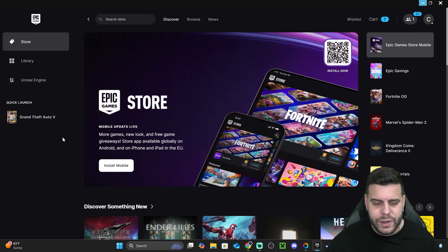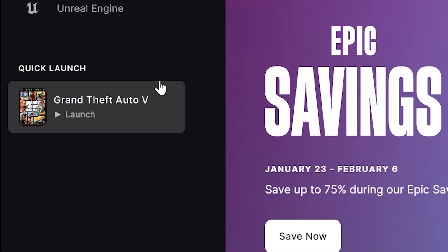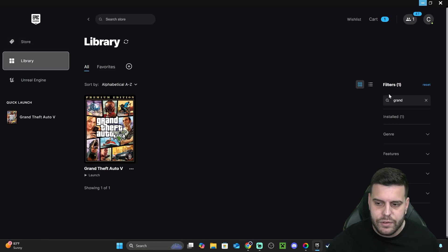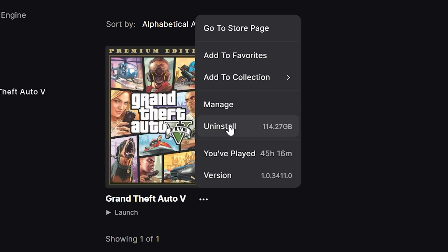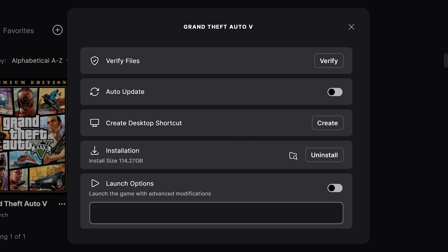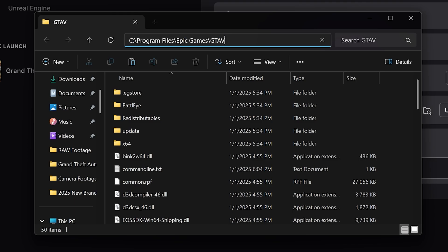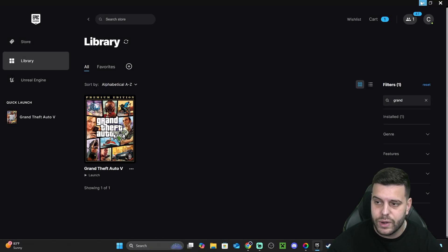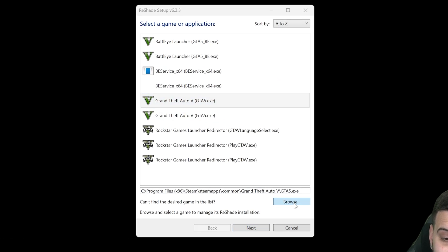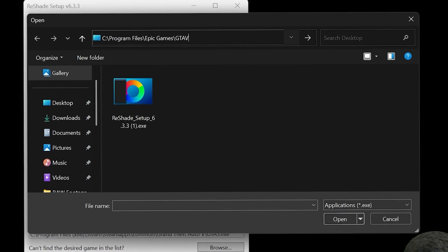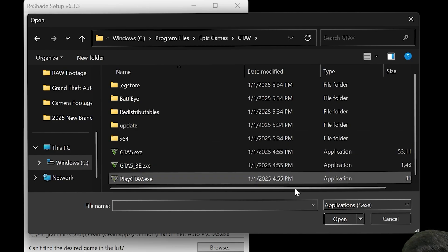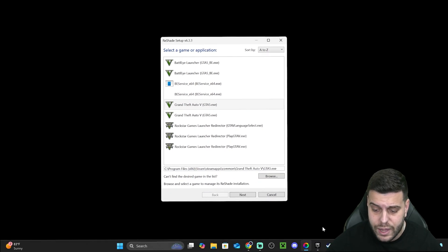Let's first do Epic Games. Open Epic Games, find your GTA 5 game in your library, head over to your library, and search for Grand Theft Auto. Once you find it, click on the three dots, click on Manage, and then click on the installation folder. That is going to open the install location and you're going to copy the string of text at the top — select it and press Ctrl+C to copy it. Then come back into the installer, click Browse, paste that path at the top, and hit Enter. That is going to find your GTA 5 installation folder.